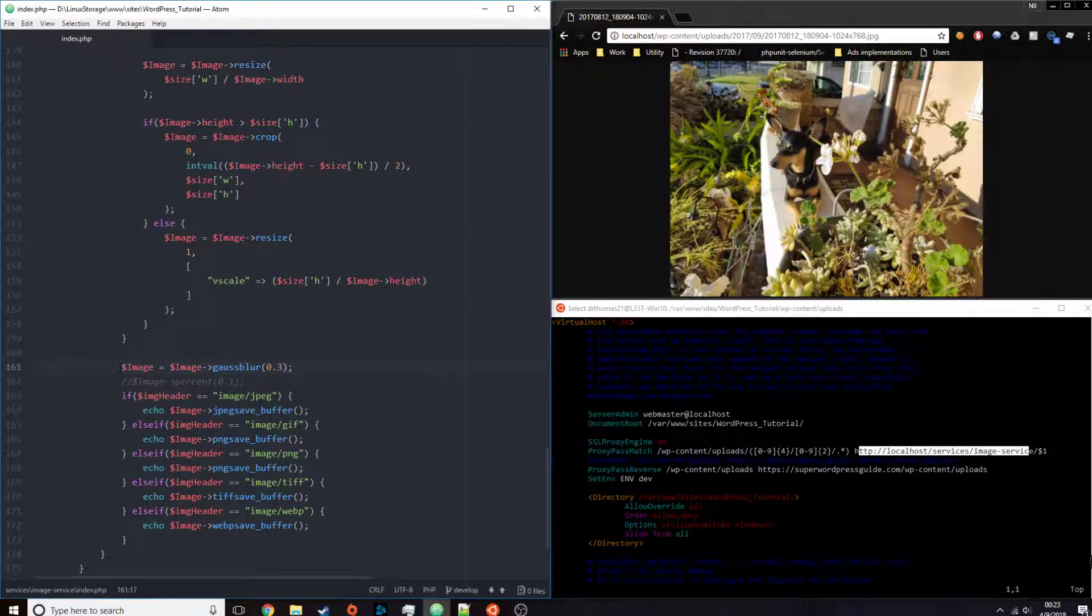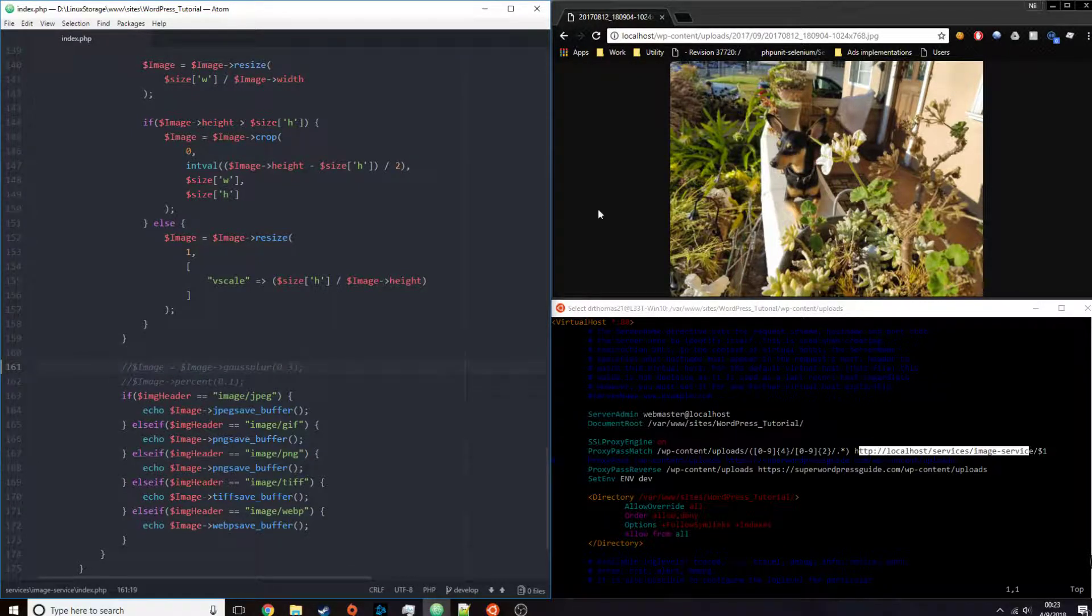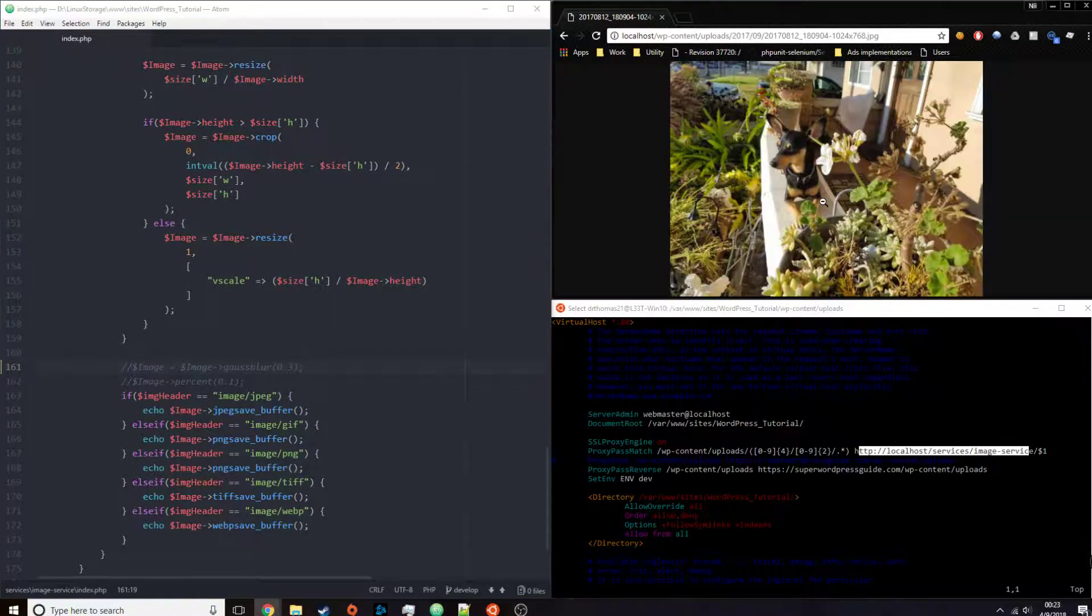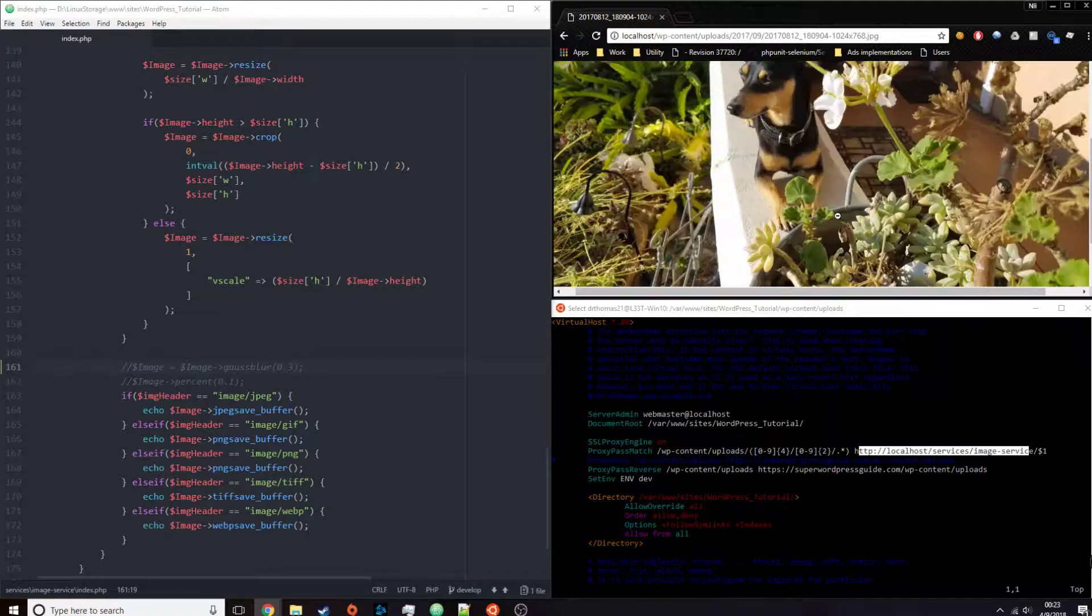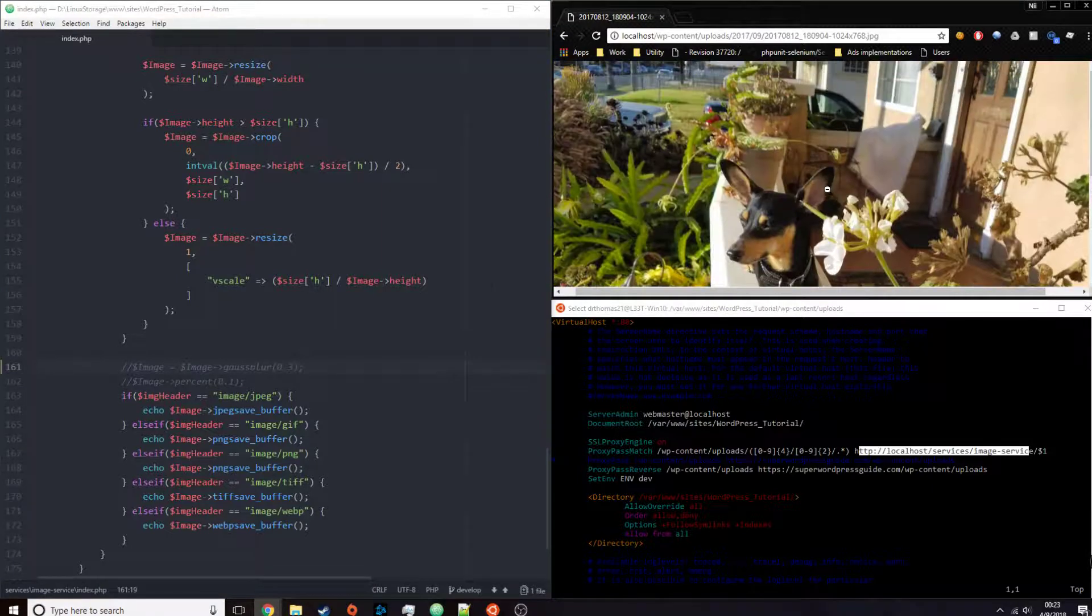Or I can just remove the whole process all together. And it's basically just going to be the resize of the original image.